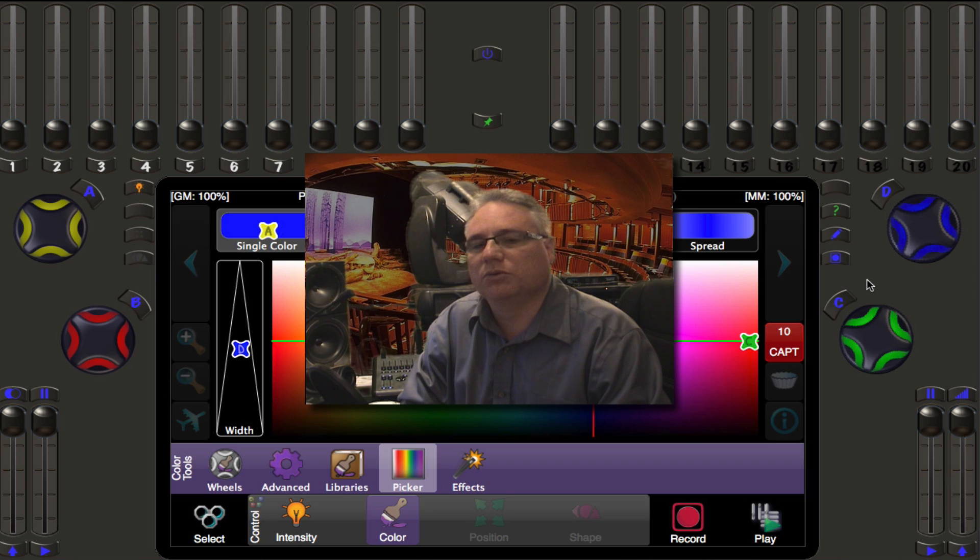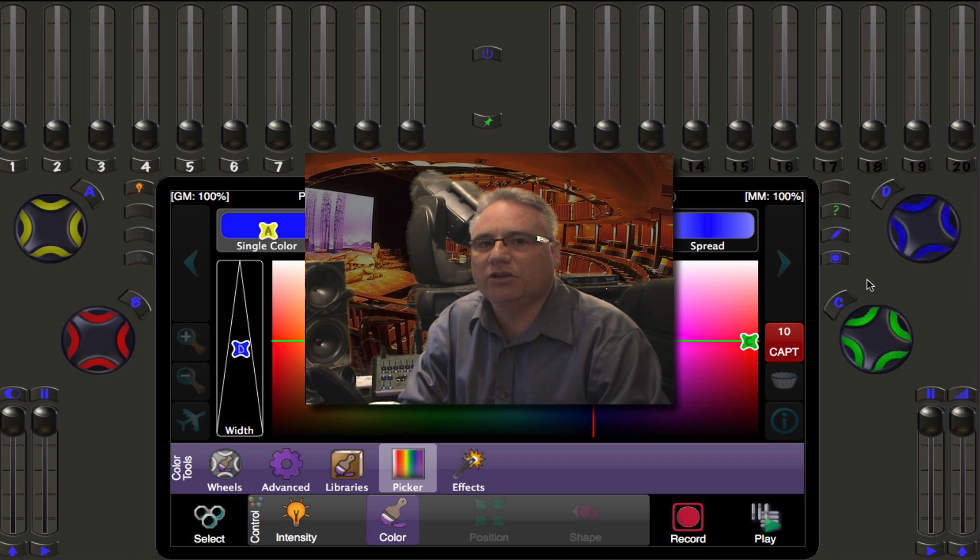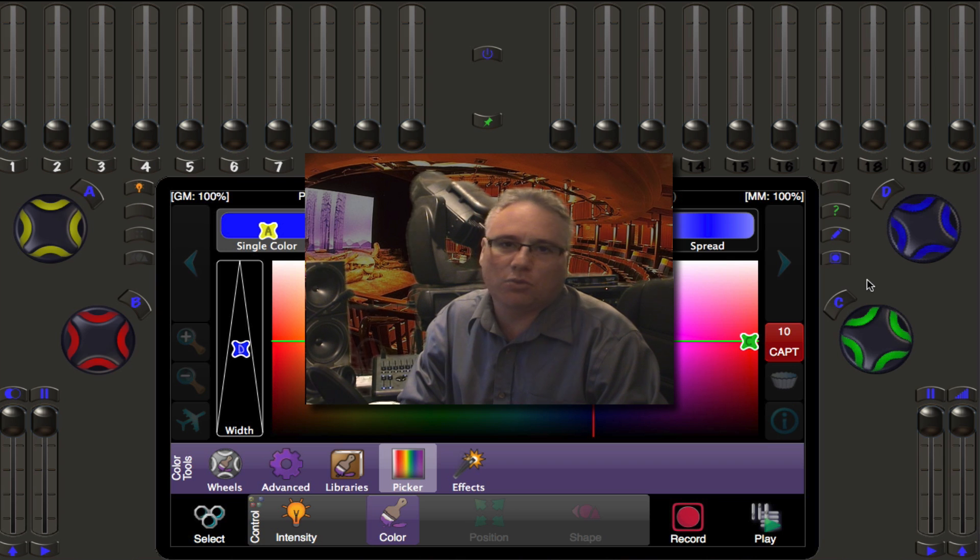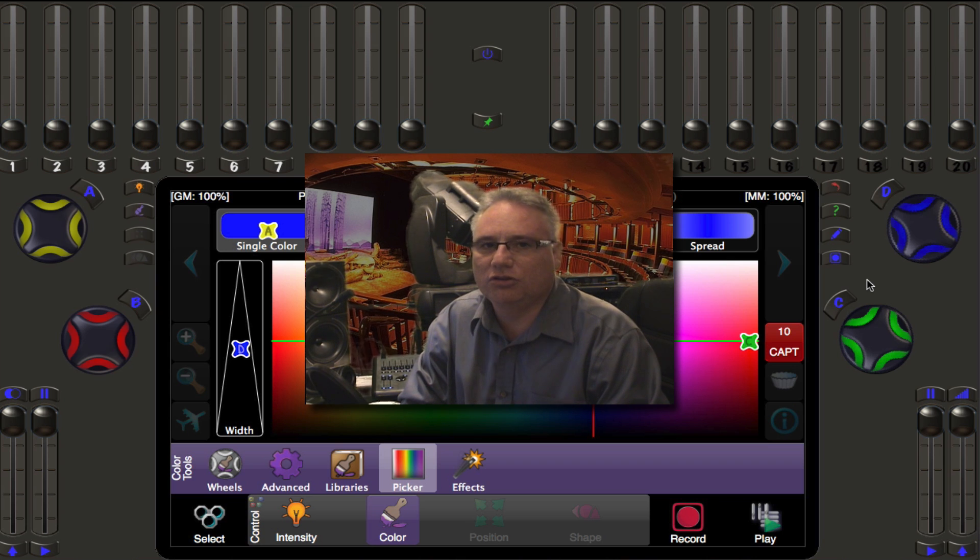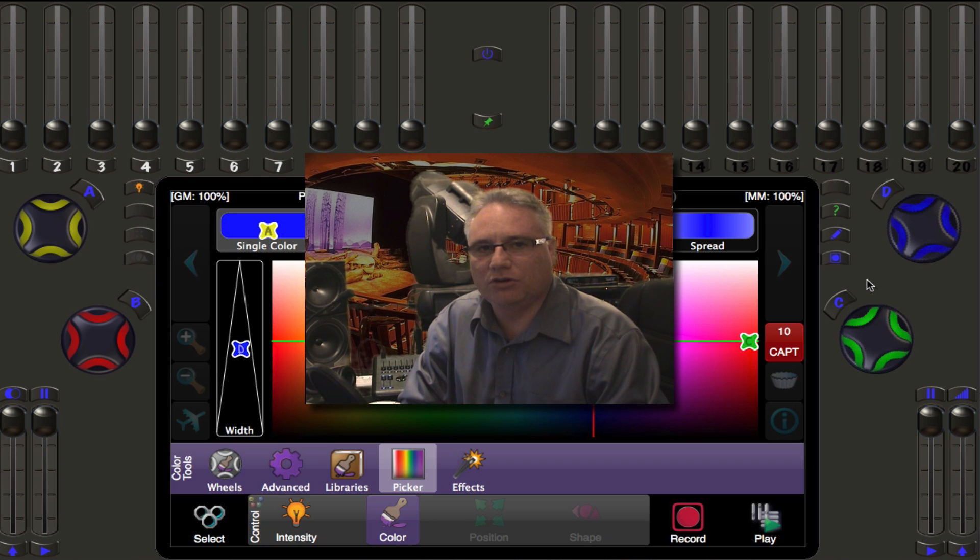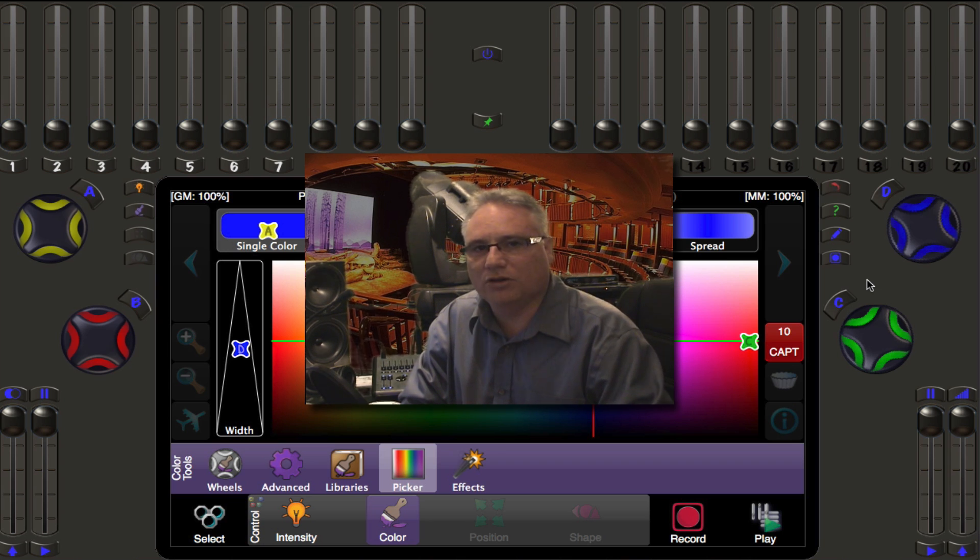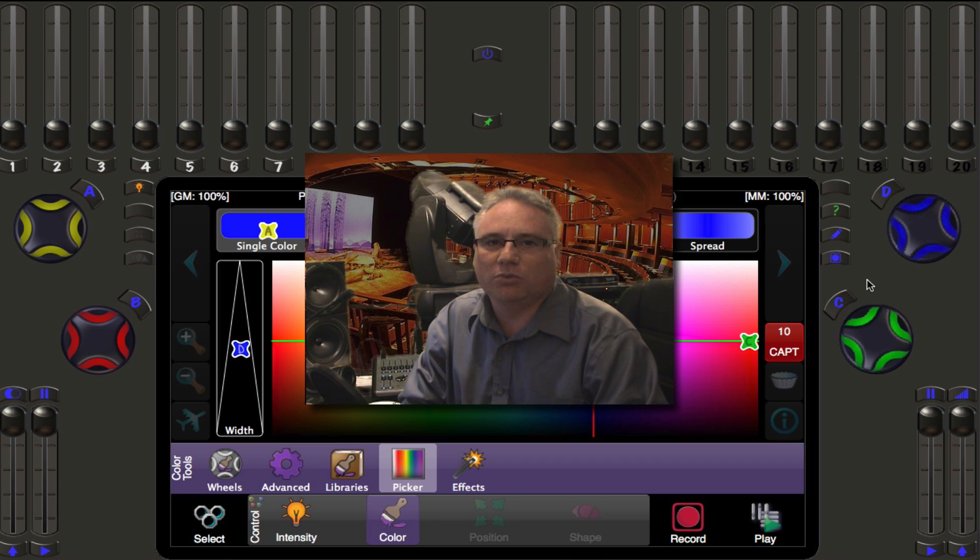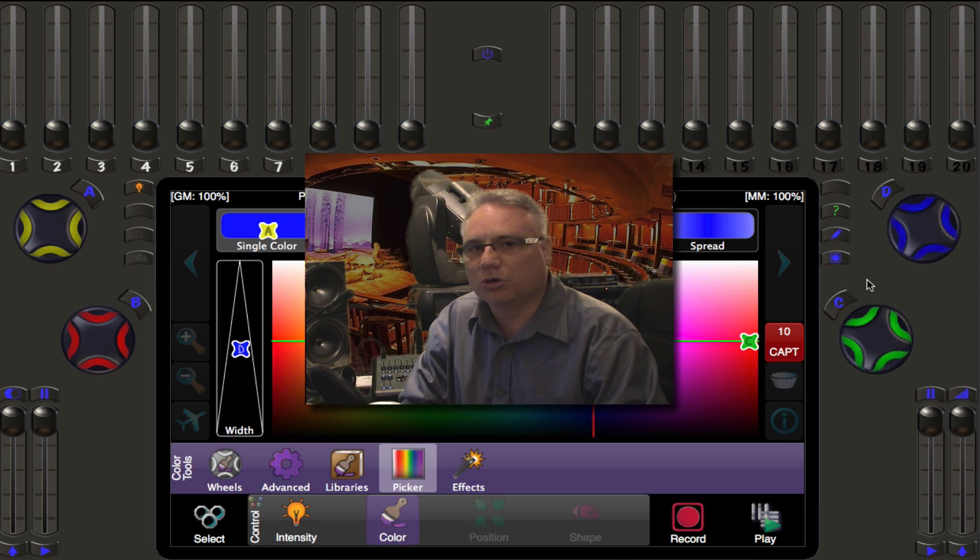Something that looks white at one point may not look white at another point. If you used to use video cameras back in the 90s, you might remember pointing the camera before you shoot your video at a white card and then hit white balance. That would tell the camera essentially what is white and then things could go warmer or cooler from there.